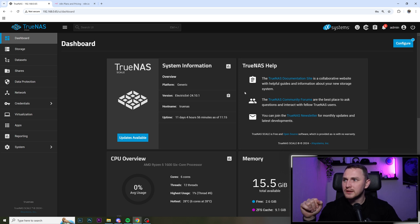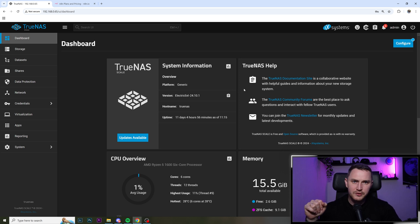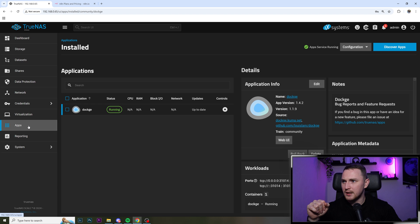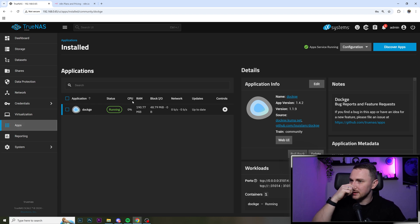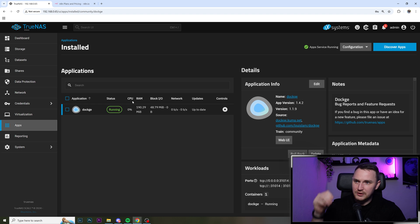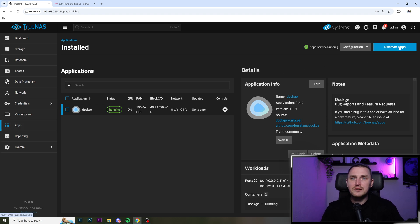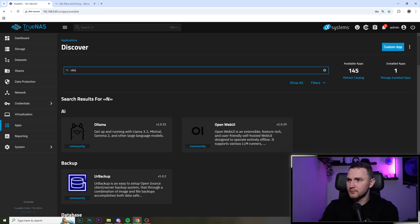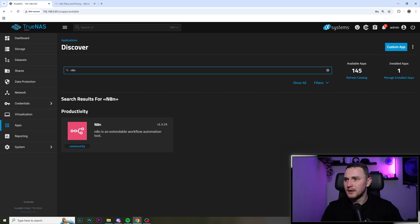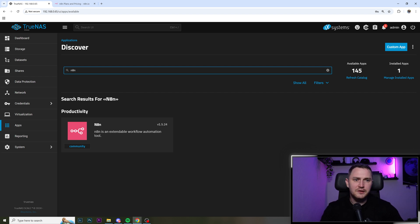So the only thing that we need to do is open your TrueNAS Scale, go to the apps. And I already have Dockge, which is for Docker, because Electric Eel. But we need to go to discover apps, and just search n8n. And believe it or not, it's already here.